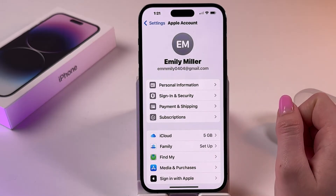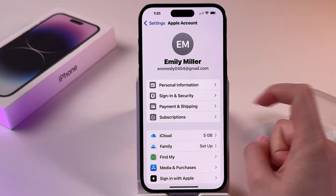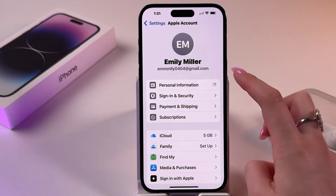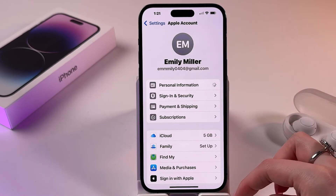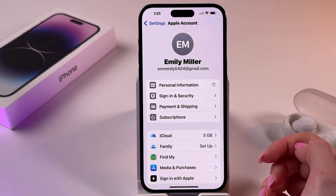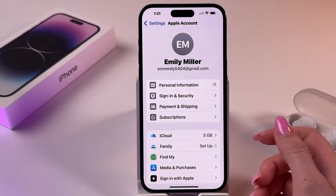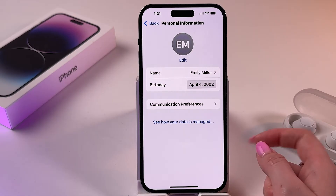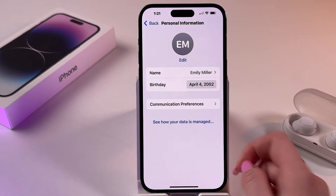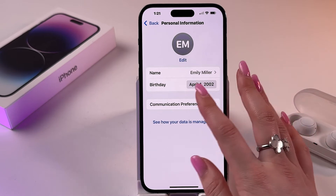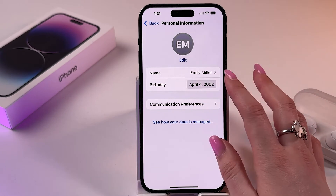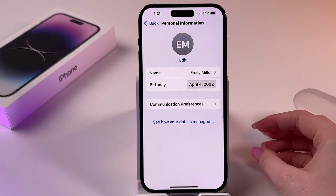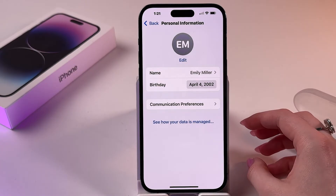By tapping it, you will need to select Personal Information from the list of options. Wait a few seconds because it will load your personal information.